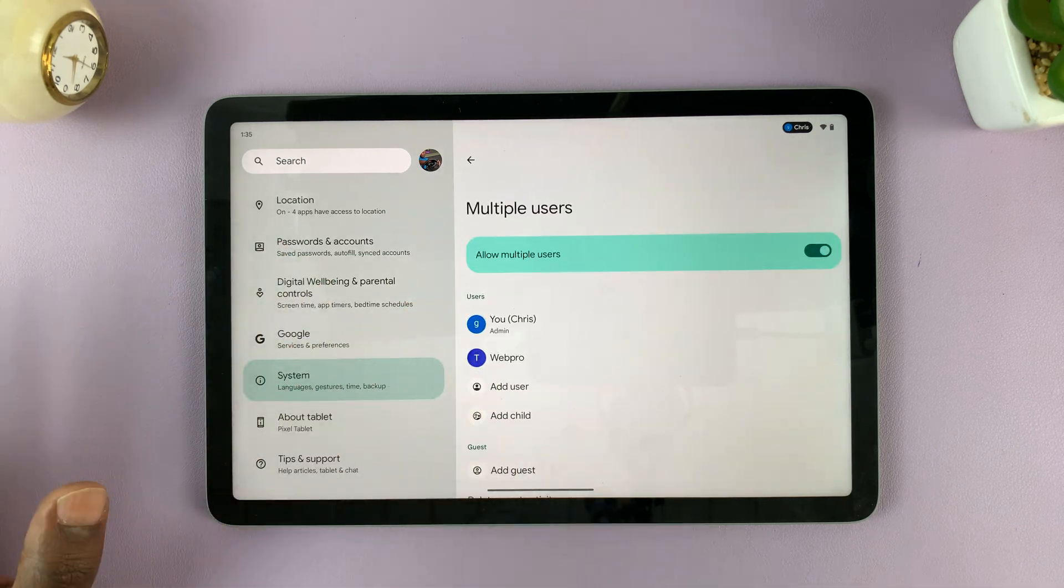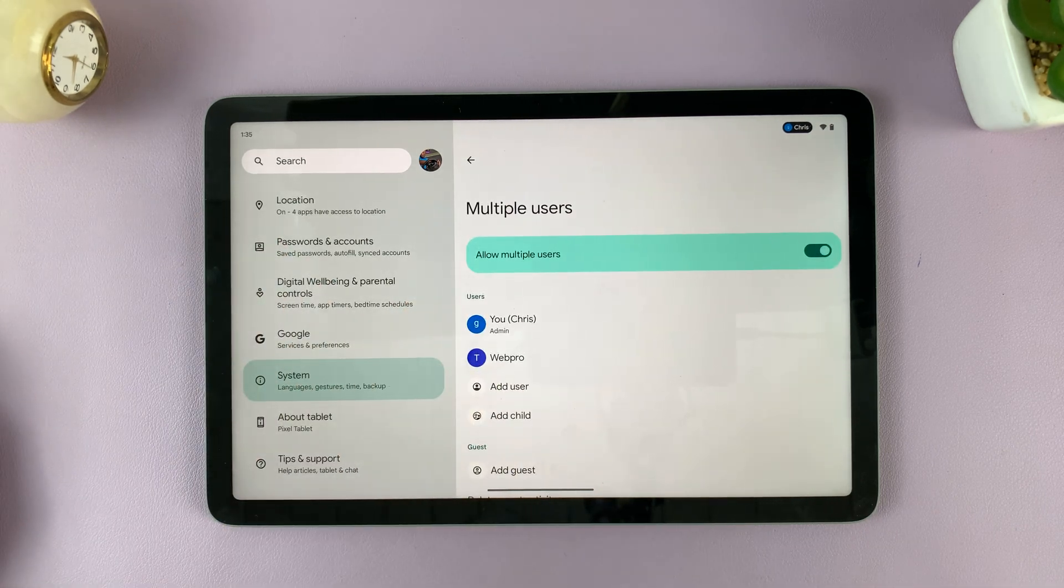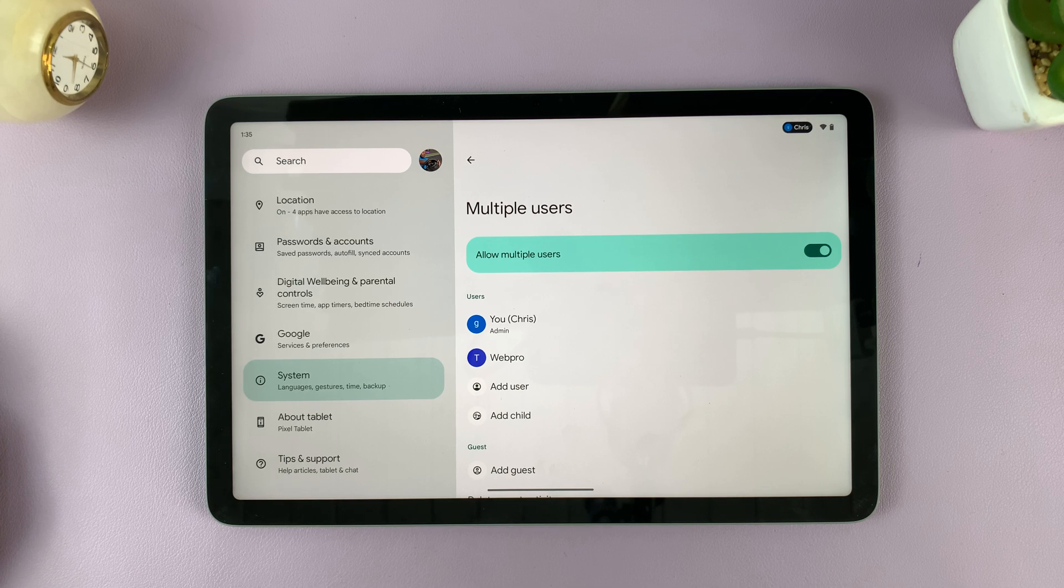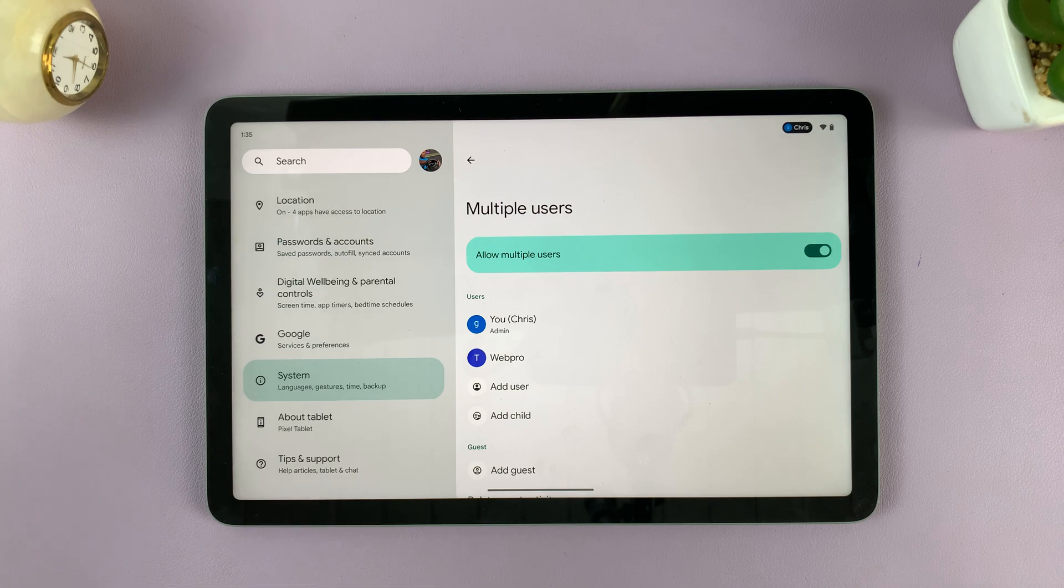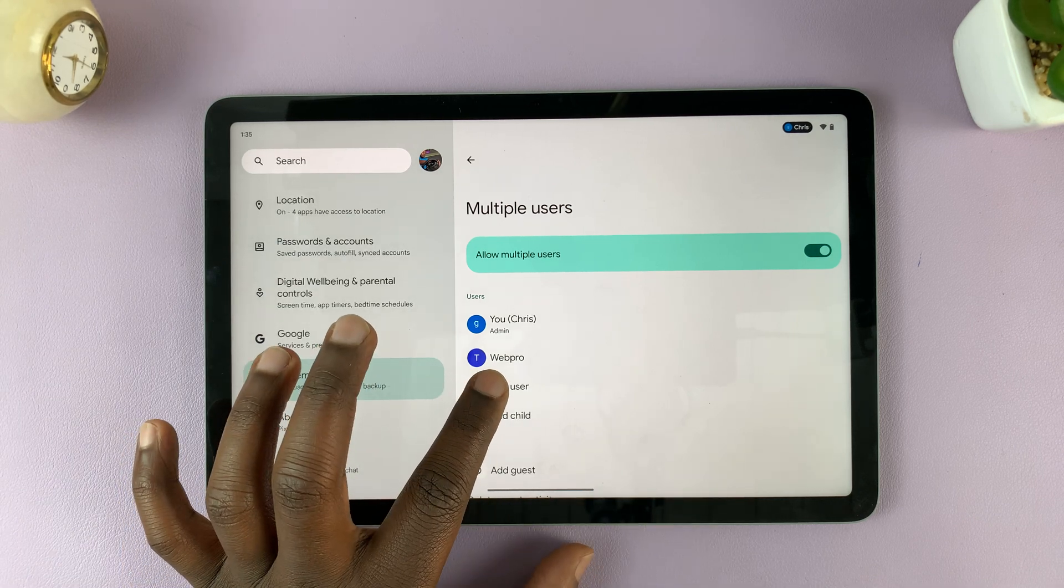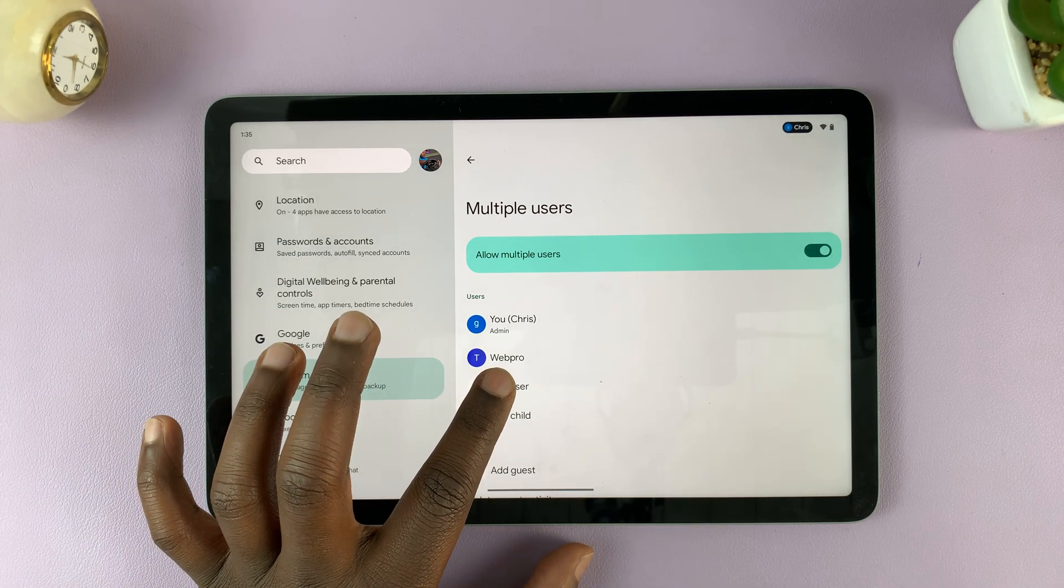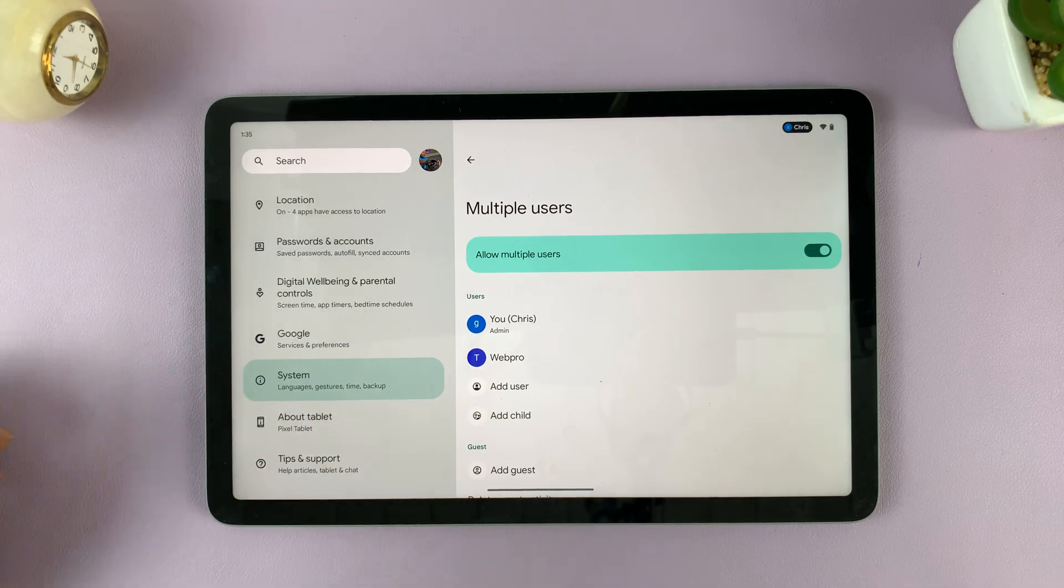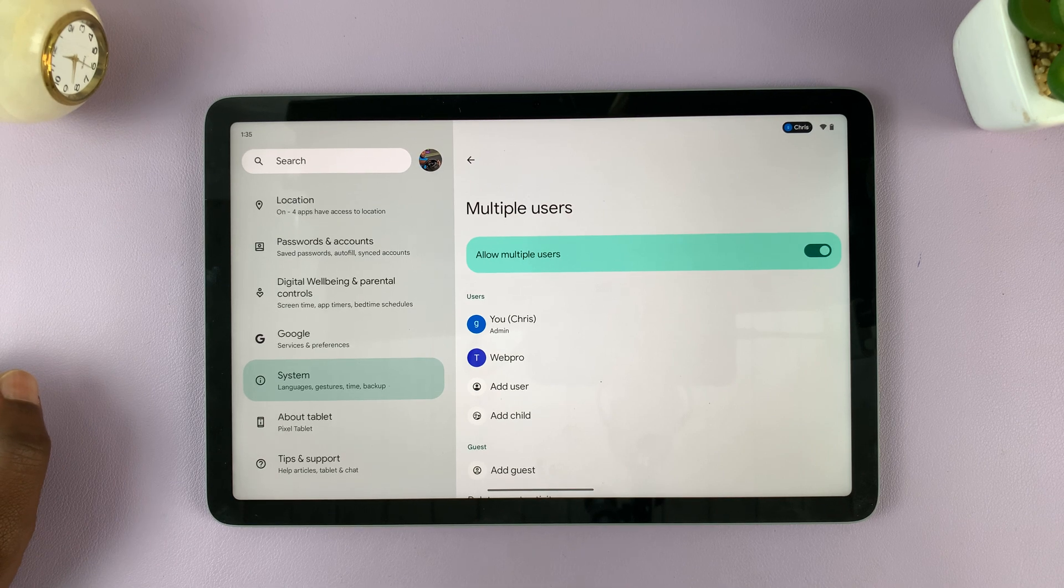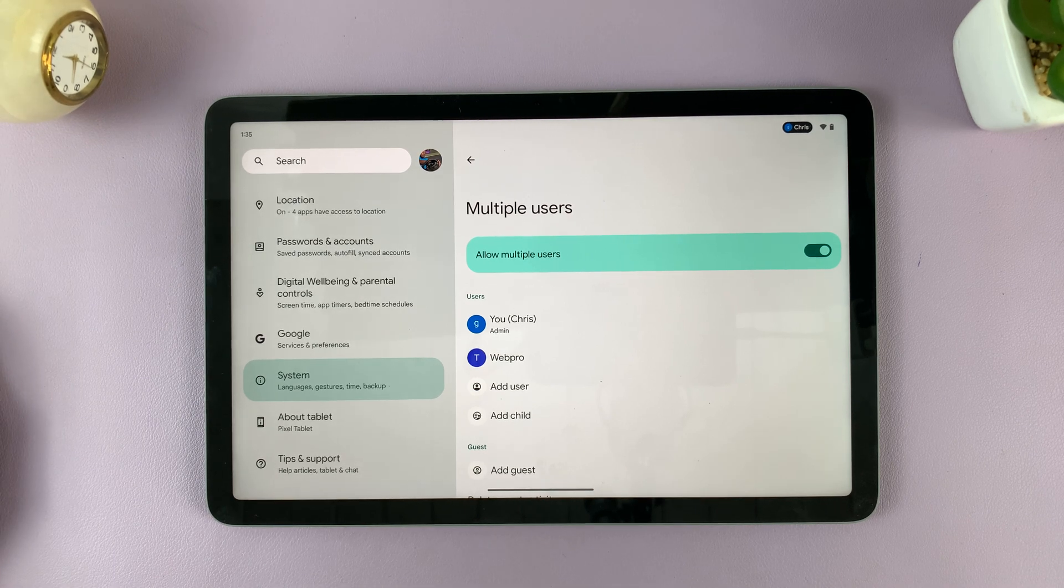That's basically how to enable or allow multiple users on a Google Pixel tablet. Now, to add users, come here, tap on add user, and go through the process of adding a new user. You can also switch accounts.